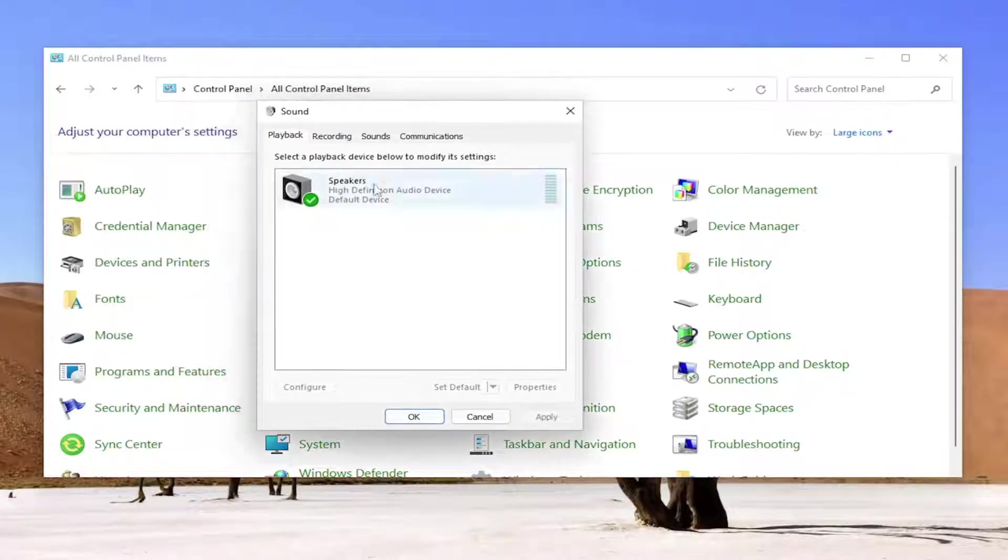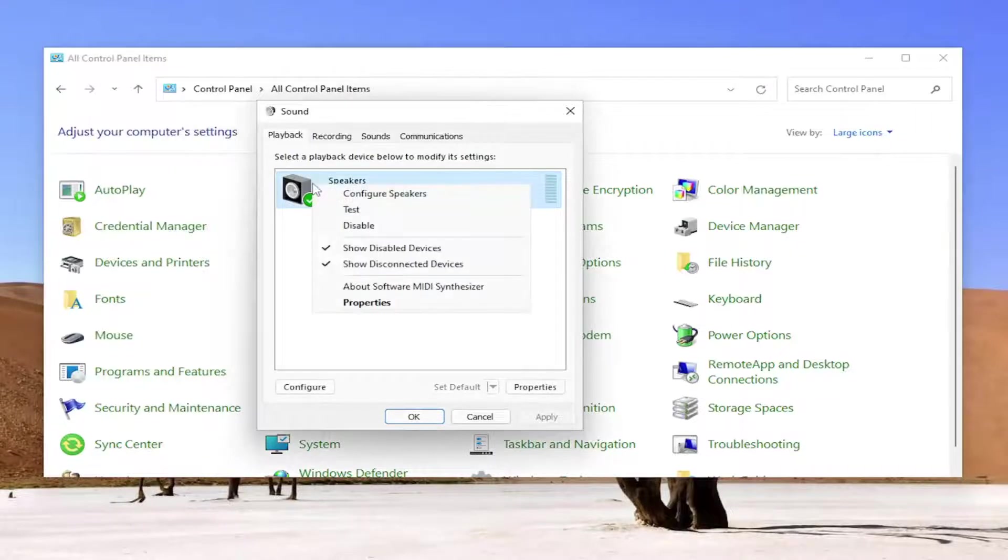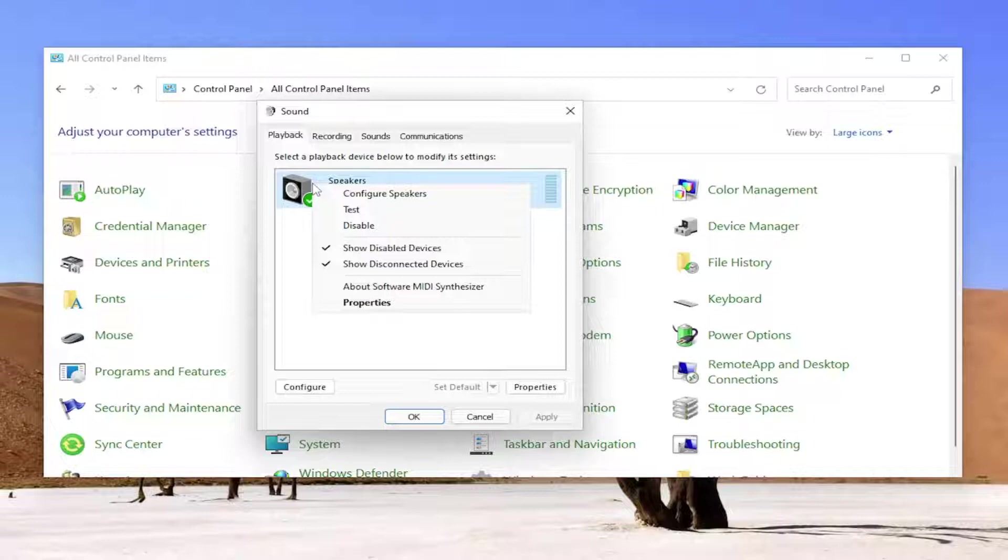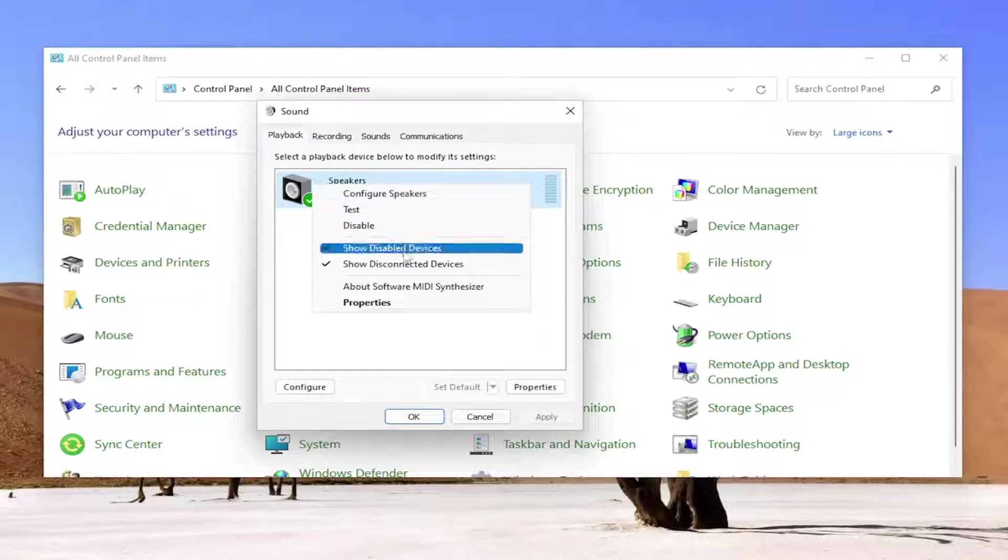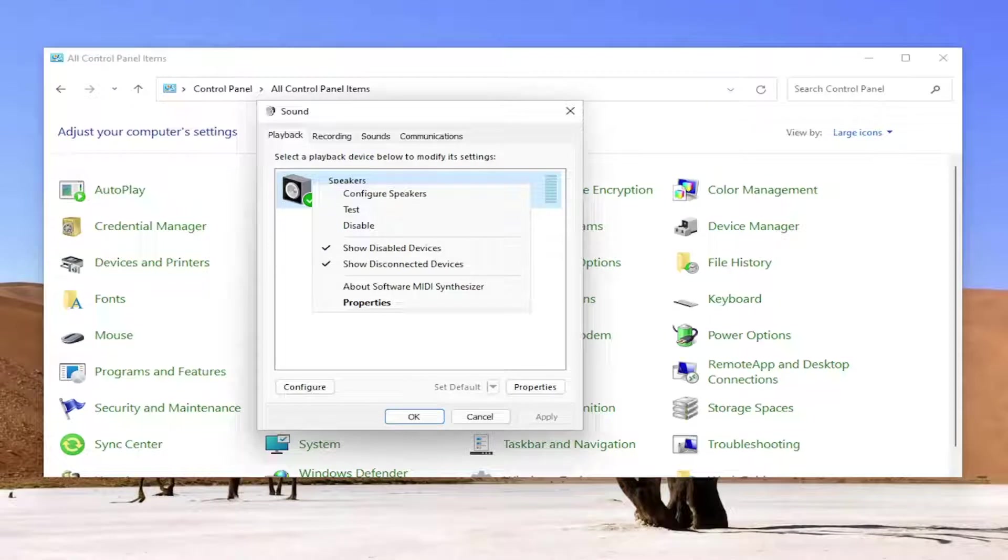Now for whatever playback device is listed in here, you want to right click on it. Again, this is going to be your speaker device and you want to set it to set as default communication device, assuming you have multiple speakers connected.